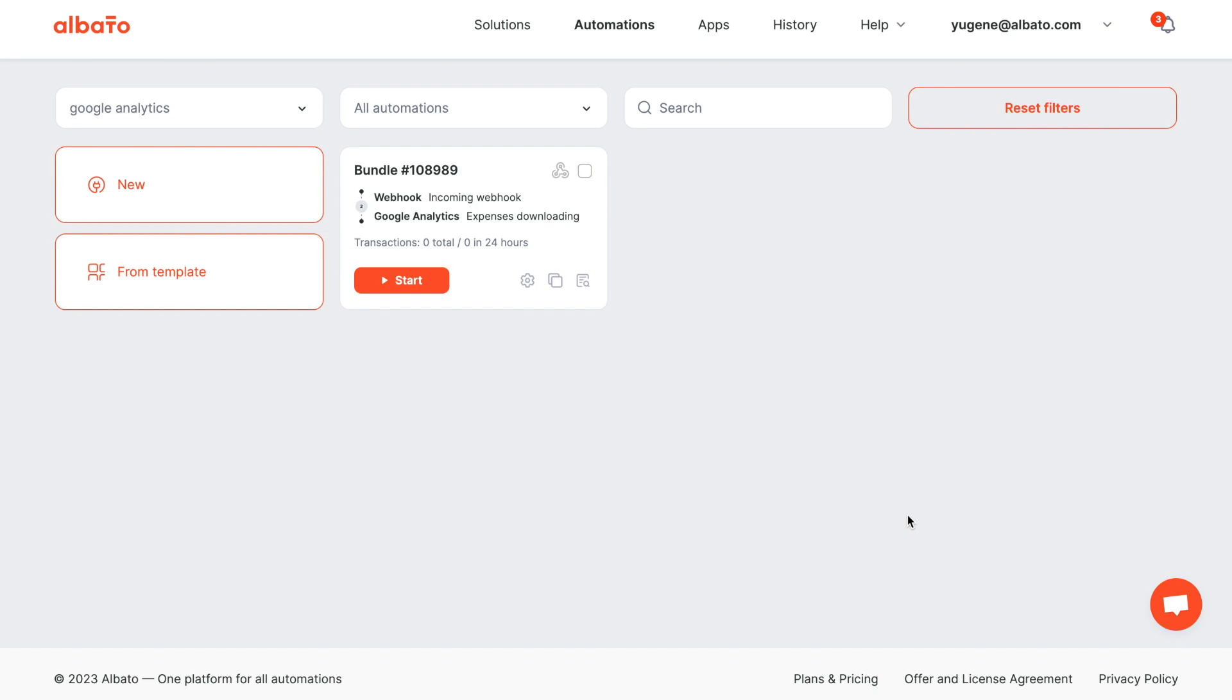You will be able to configure automation yourself using Albato in 5-10 minutes. Albato is an open tool designed to revolutionize workflow automation and allows you to set up integrations with over 500 apps on your own.